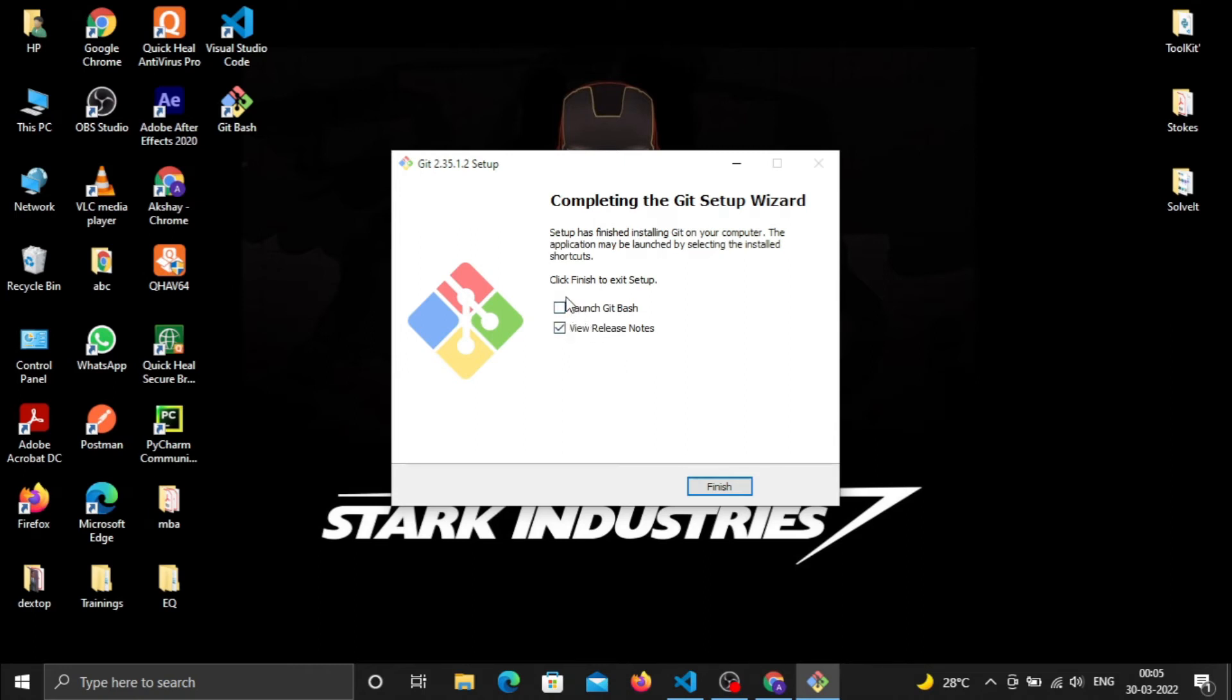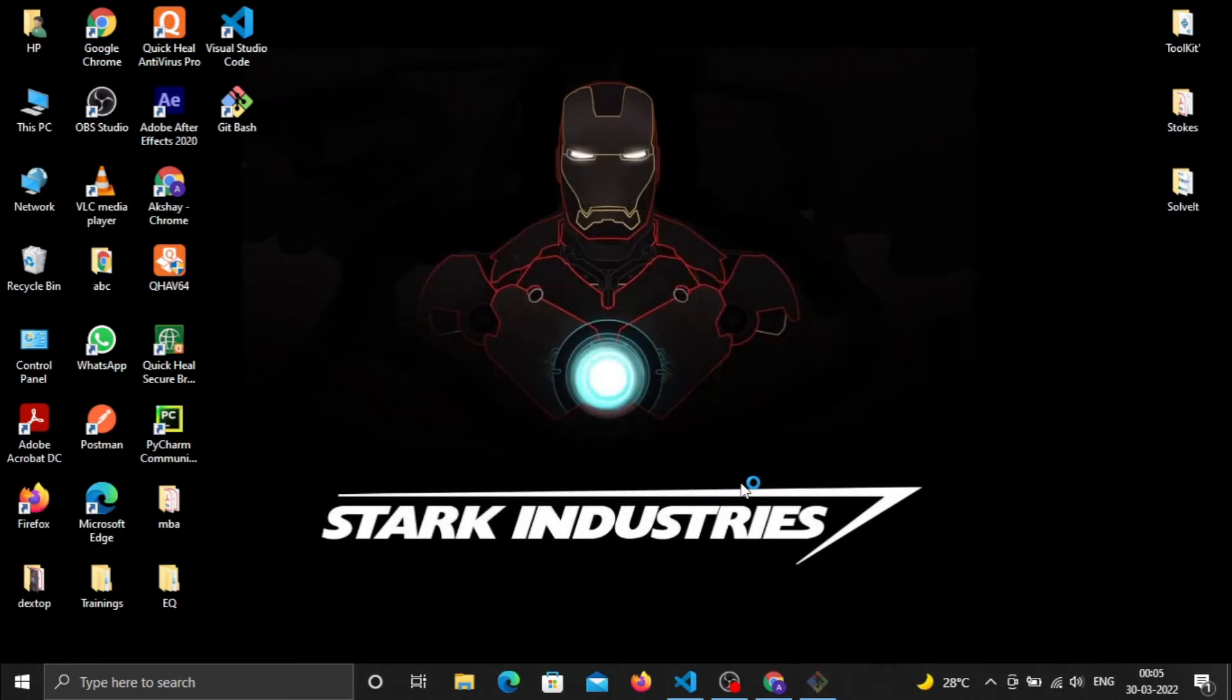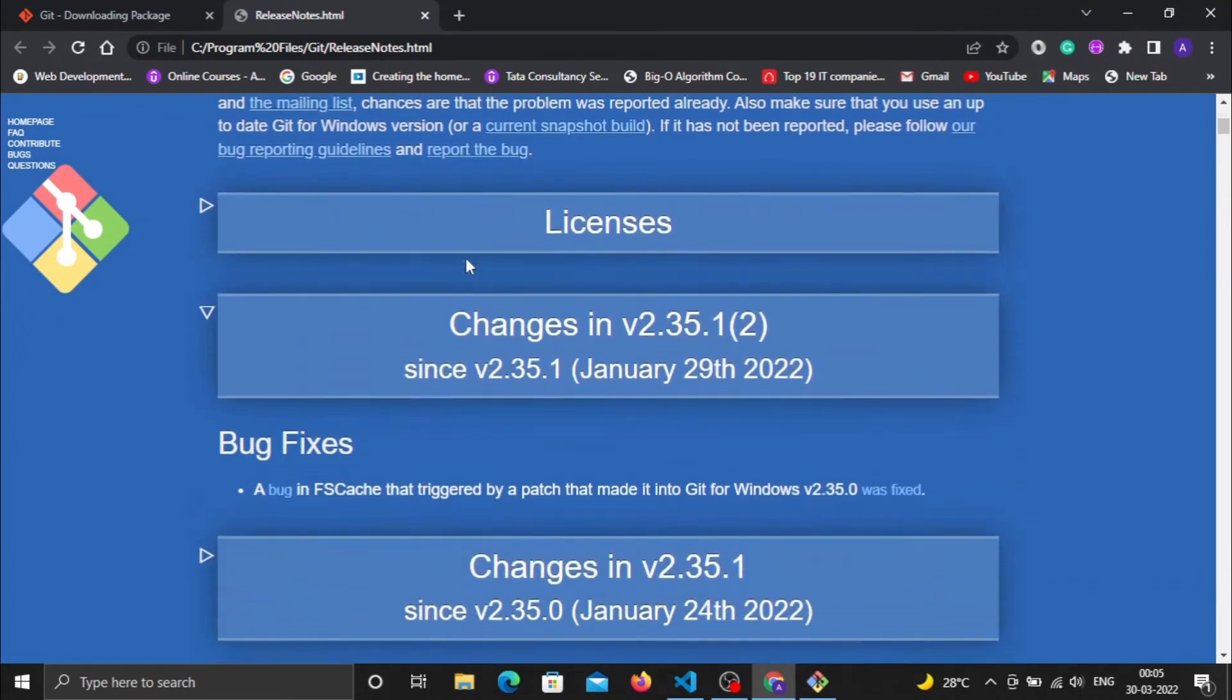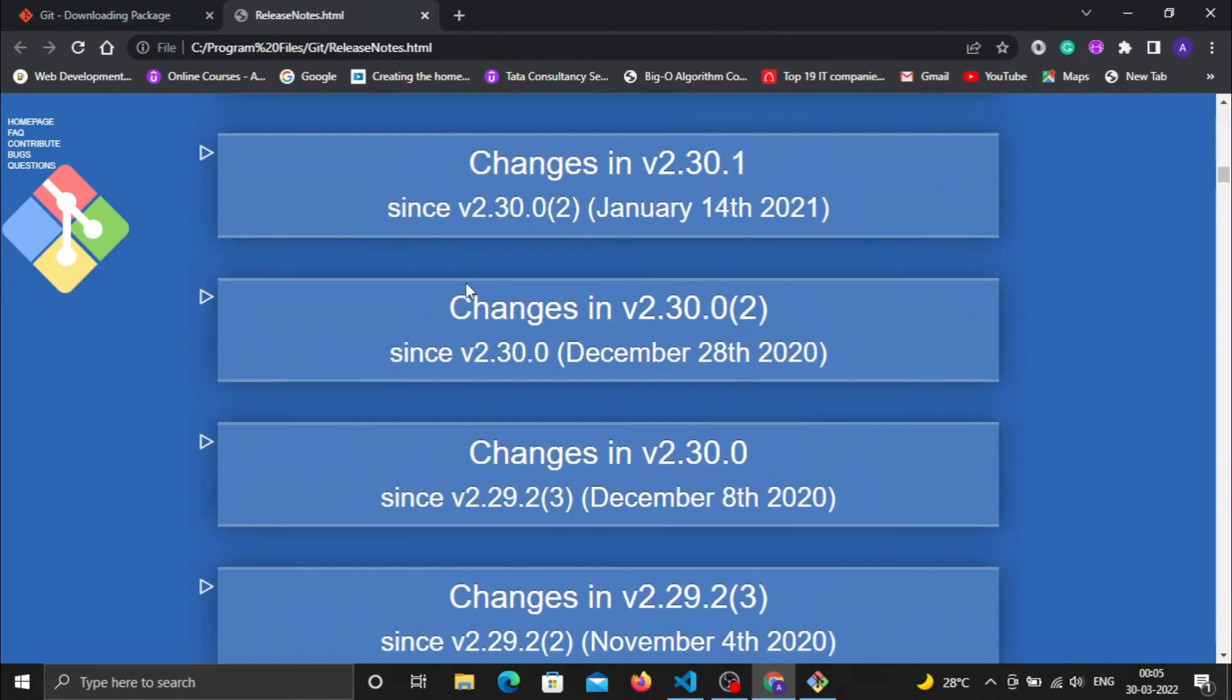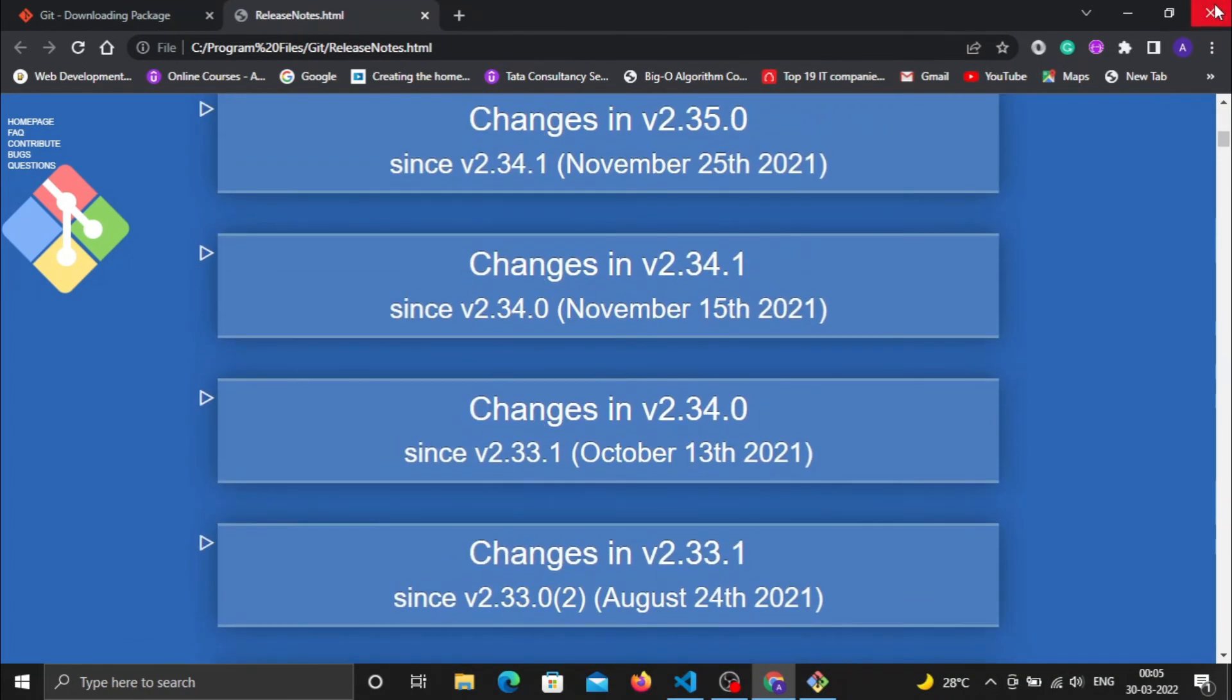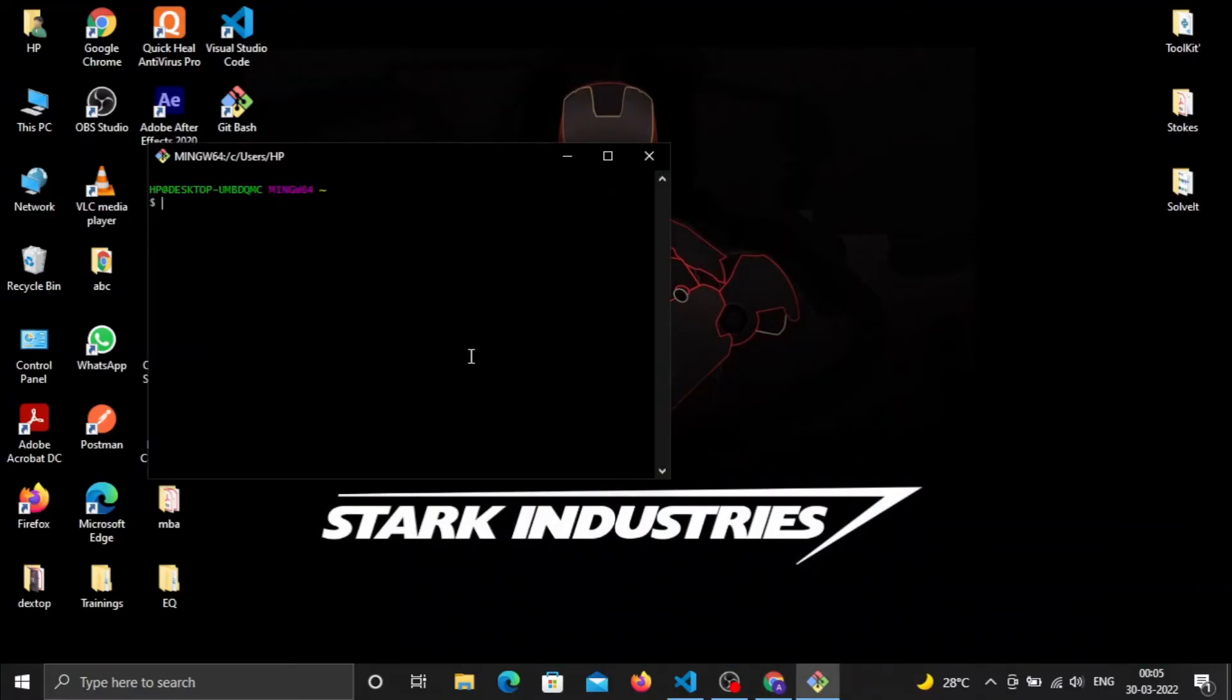After all the process, it will start installing. Git is now installed. I need to launch Git Bash for the first instance, so click Finish. It will redirect me to the release notes for the specific version.